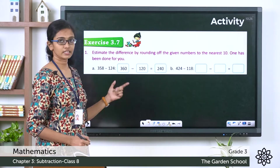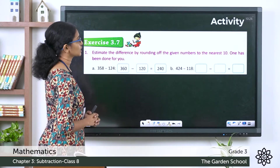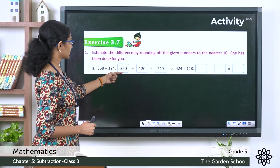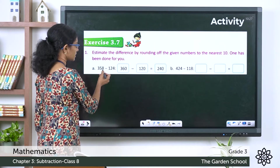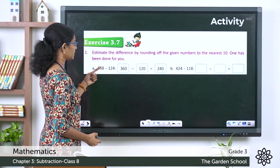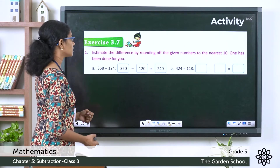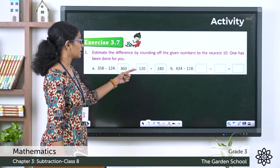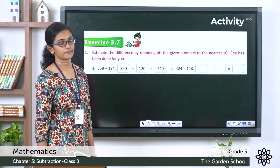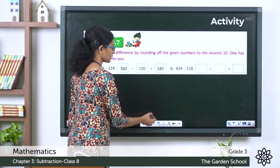The first question is 358 minus 124 — estimate the difference by rounding to the nearest 10. For 358, the tens digit is 5; to the right we have 8 which is more than 5, so we add 1 to the rounding digit and change the right digit to 0, giving 360. And 124 rounded to the nearest 10 gives 120. The difference of the rounded values gives an estimated difference of 240.